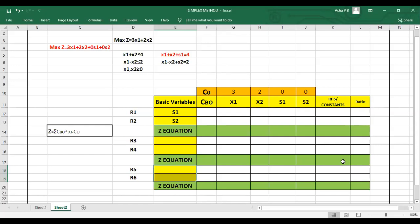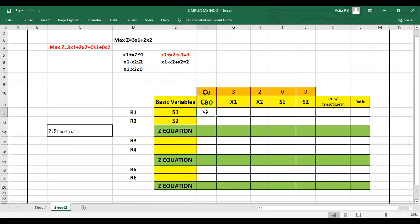Now write down the simplex table. The first column contains the basic variables — we start with the slack variables s1 and s2. The CBO column is the coefficient of the basic variables in the objective function. The coefficients of s1 and s2 in the objective function are 0 and 0.